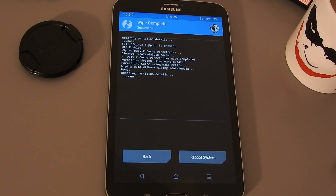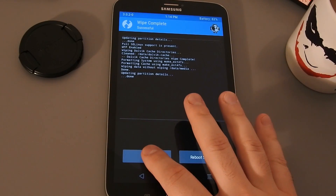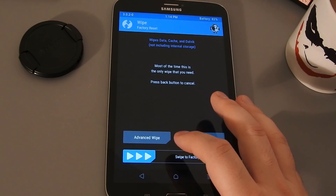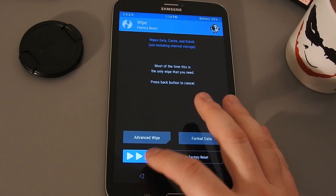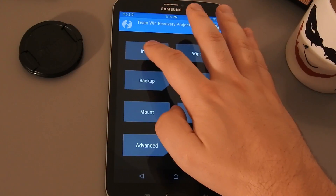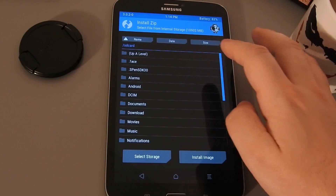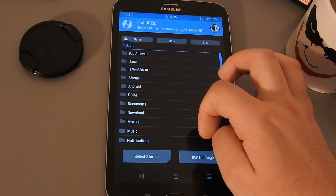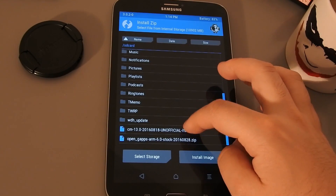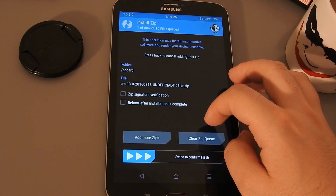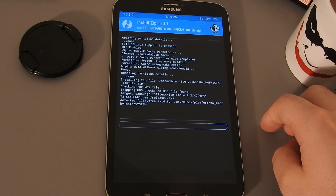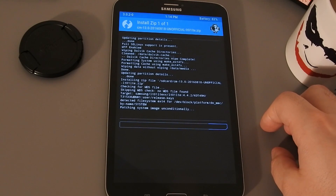That took about a minute and 15 seconds. Now we return to the main menu and start with the installation. Select Install, scroll to find the zip files we transferred to the tablet, select the first one, swipe to confirm, and wait a bit — it should be done in a minute or so.